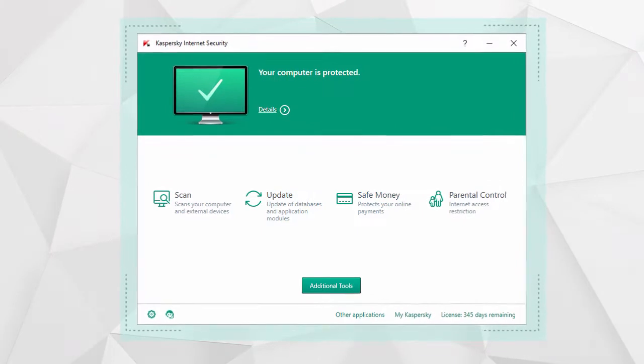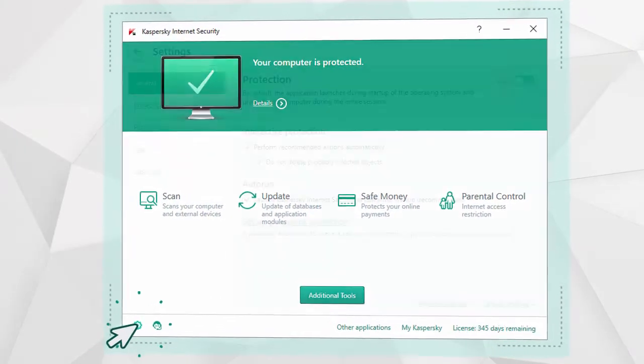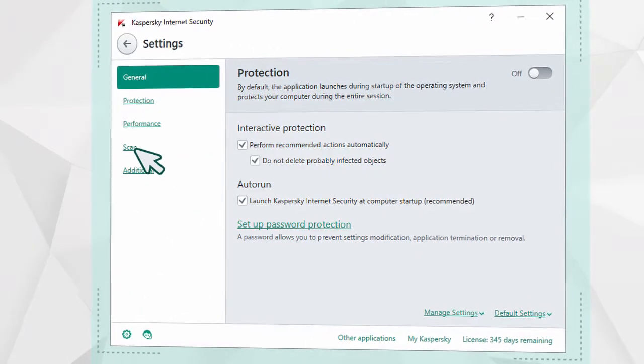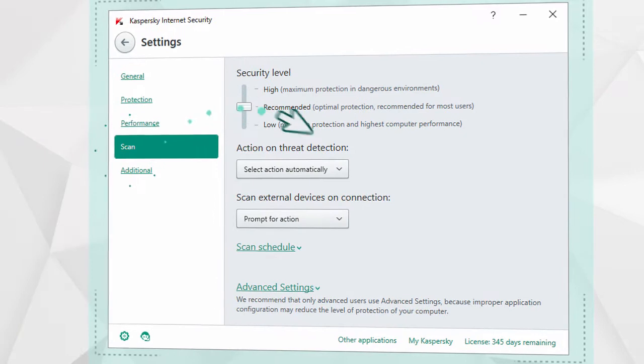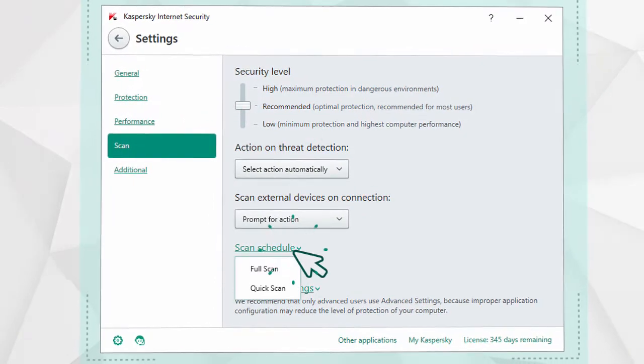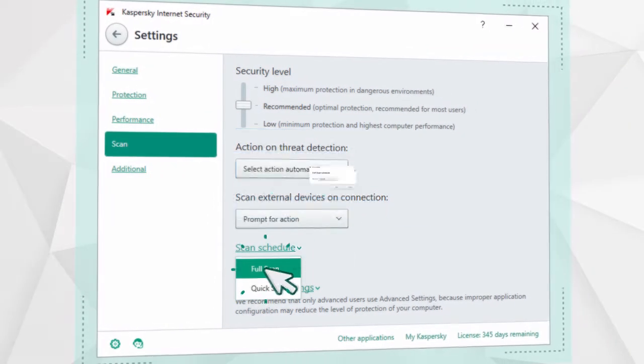Go to the program's main window and click on the Settings button. Then select Scan and go to the Schedule Settings for the most resource-intensive function, Full Computer Scan.